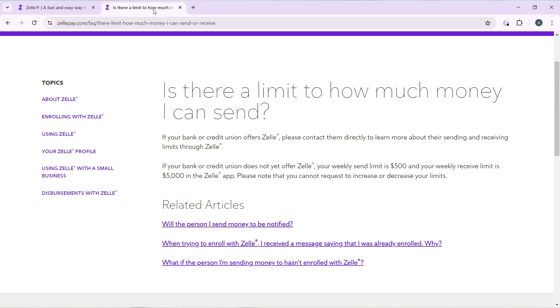So if your bank offers Zelle, contact them directly to learn more about your sending and receiving limits through Zelle. There's a way you can work around with that.